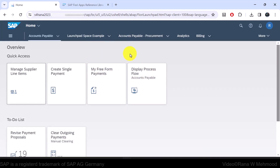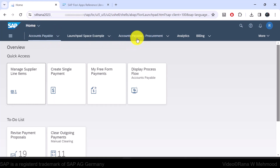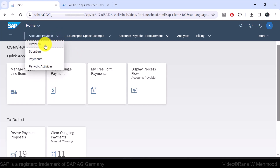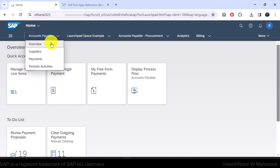The launchpad has been restarted. Now you can see on the menu these are the spaces — Accounts Payable is a space, along with Analytics, Billing, and so on. All these menu titles are actually spaces. If I click the little arrow button here, this dropdown list shows the pages under that space. So 'Accounts Payable' is the space title, and the dropdown menu shows the pages under it.